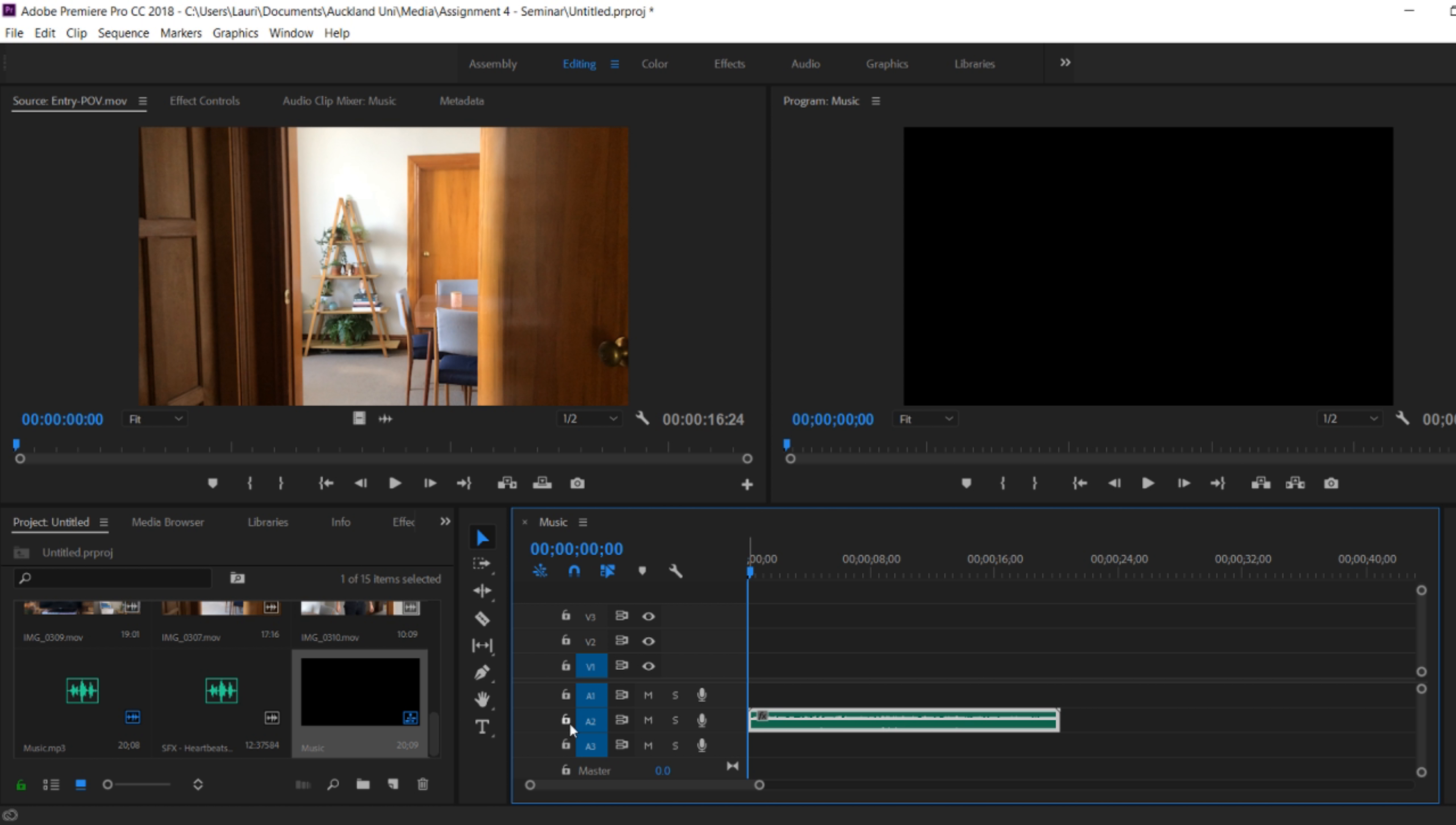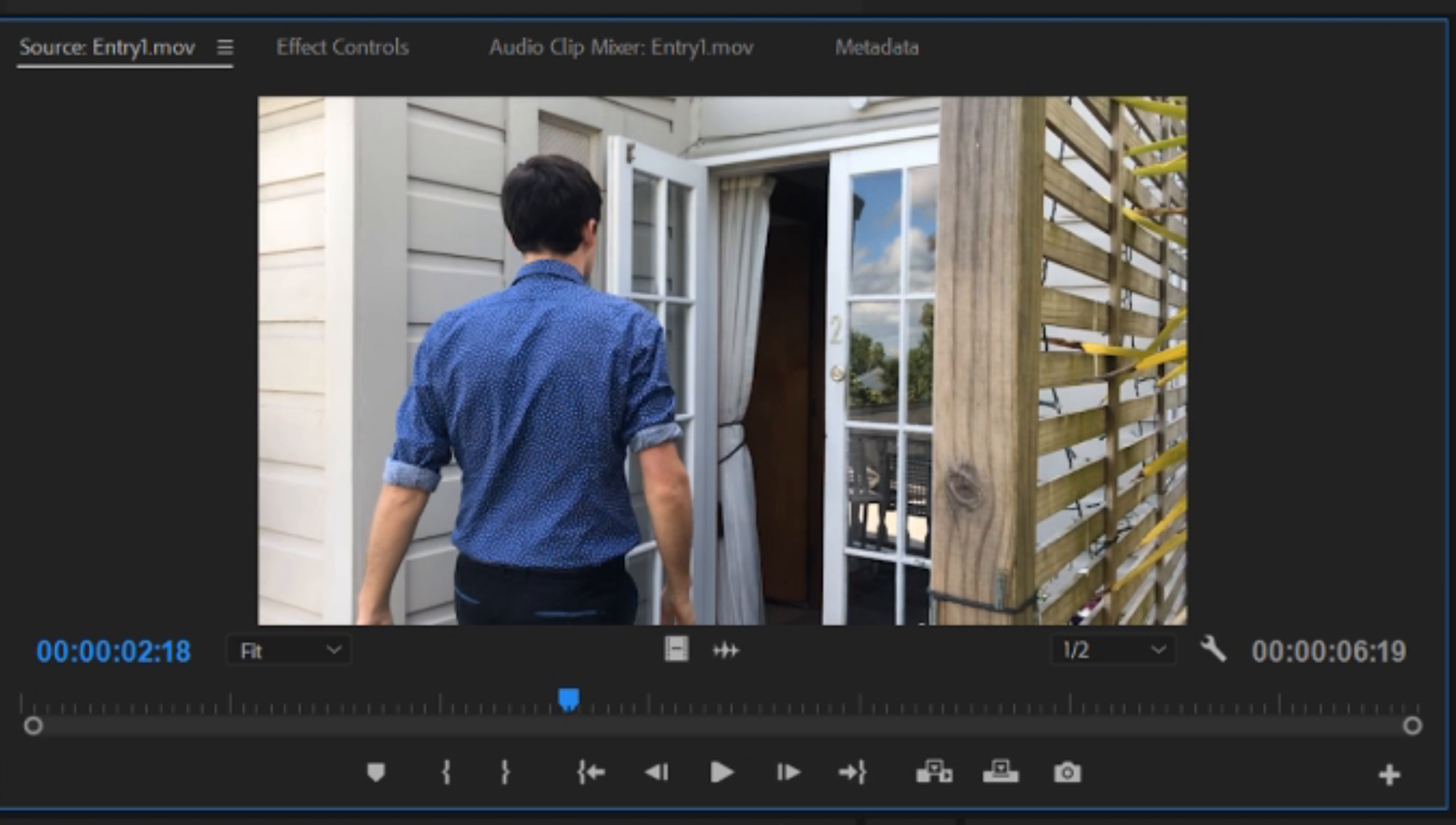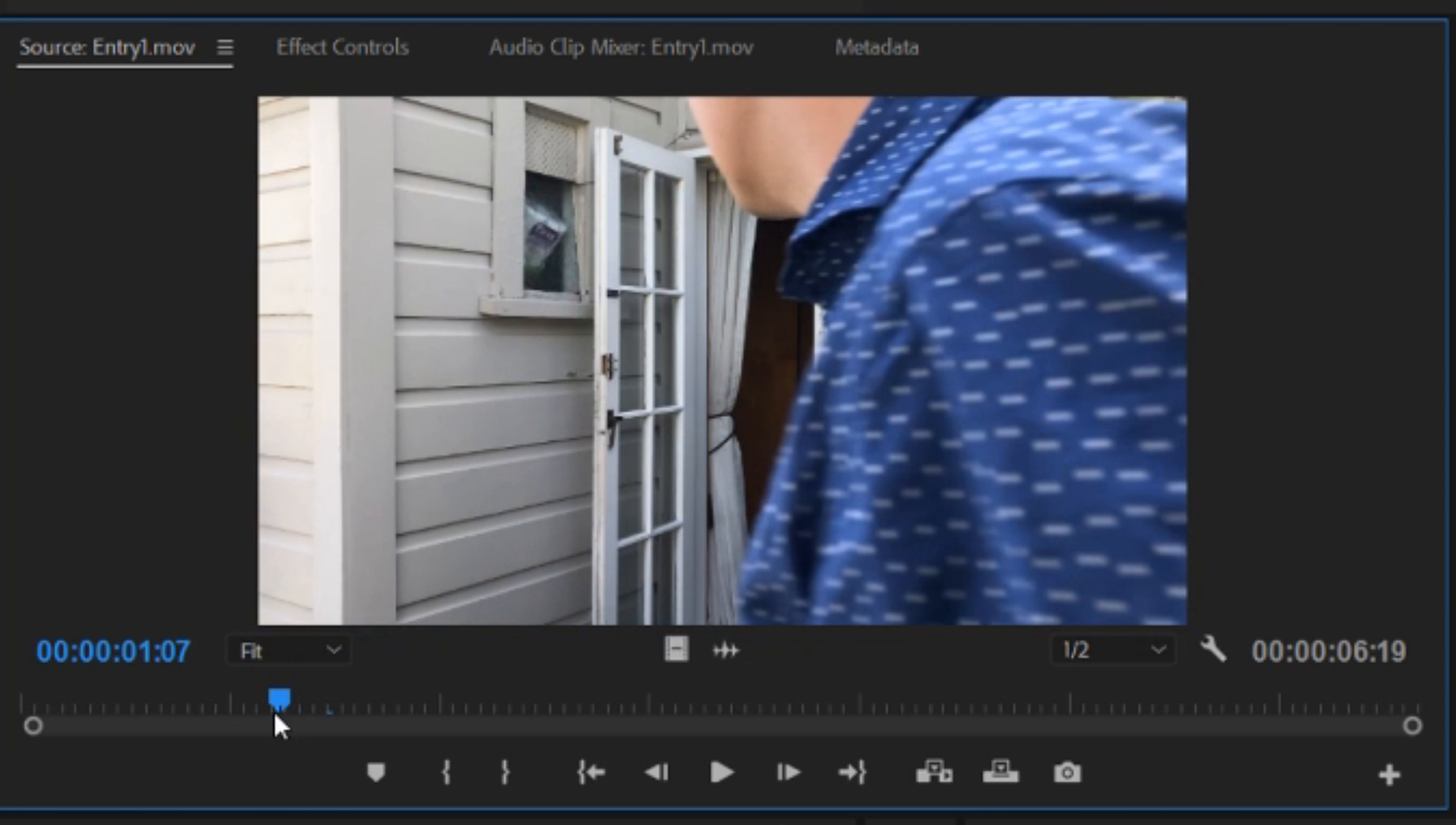Here I've put in my music track and now I'm going to cut a piece of footage and put that over top. With this entry clip of me walking in the door, I don't want the preamble of me coming around the corner. I want to cut it specifically for an in and out point.